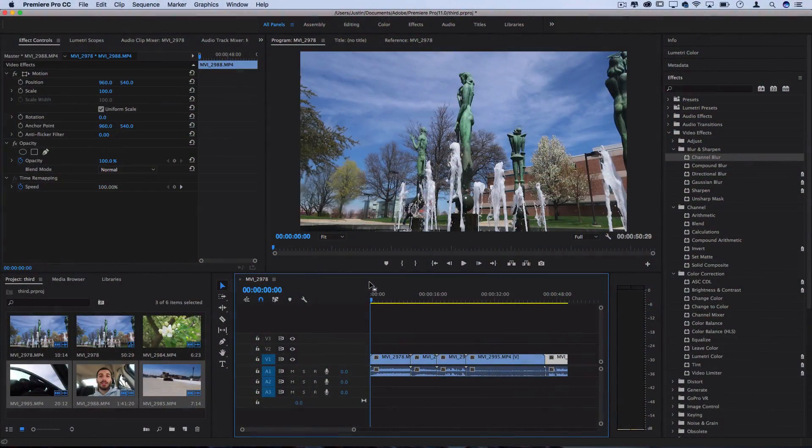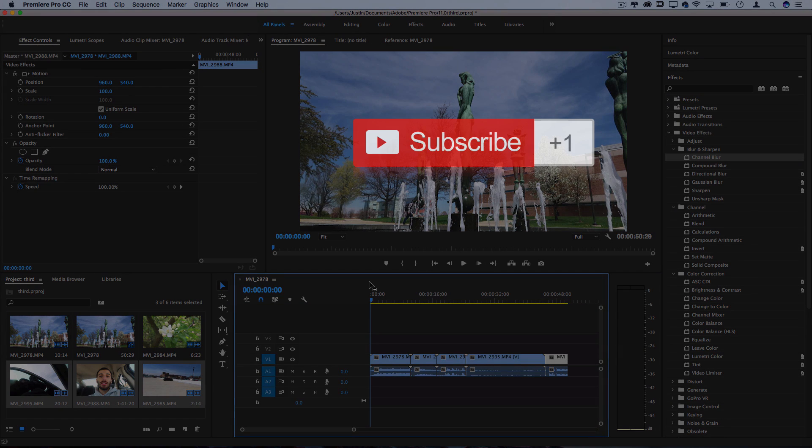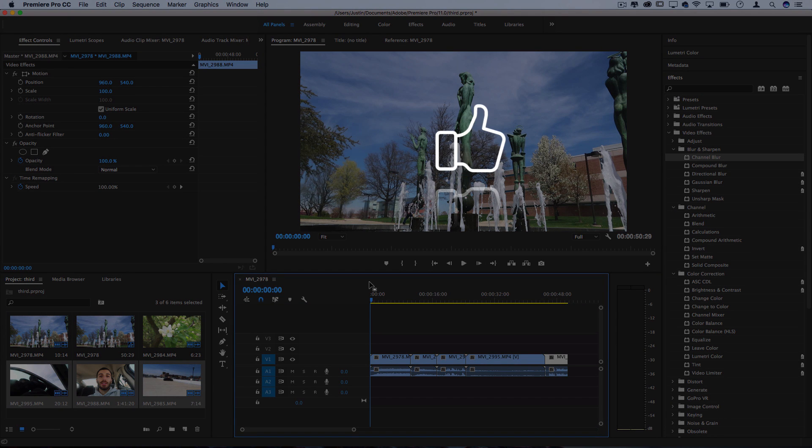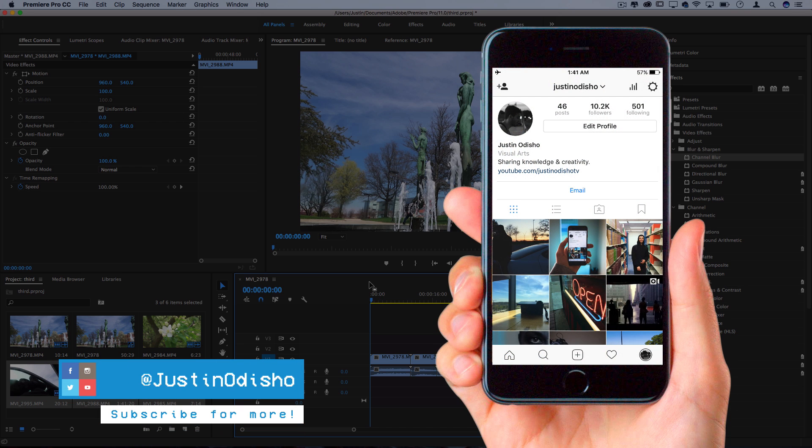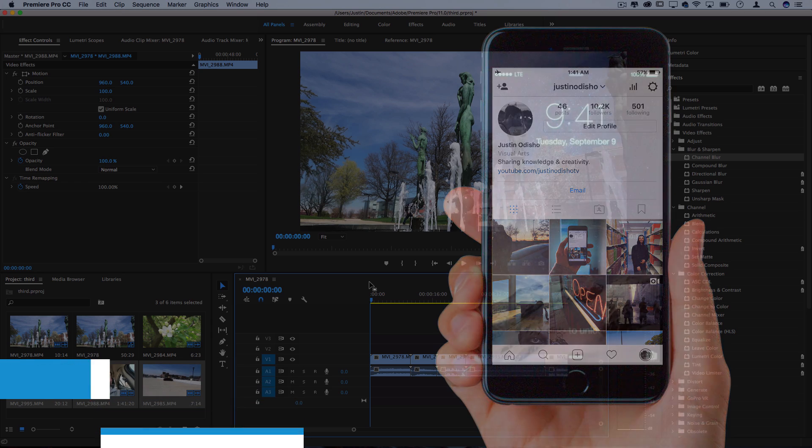Before we begin, if you're new to the channel, make sure you subscribe below to stay tuned for all of my new videos and leave a like if you've been enjoying these videos. Also make sure to follow me on Instagram at Justin Odisho if you don't want to miss out on any of the behind the scenes and live streams on there.